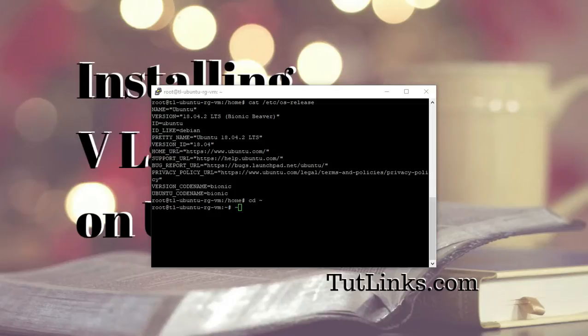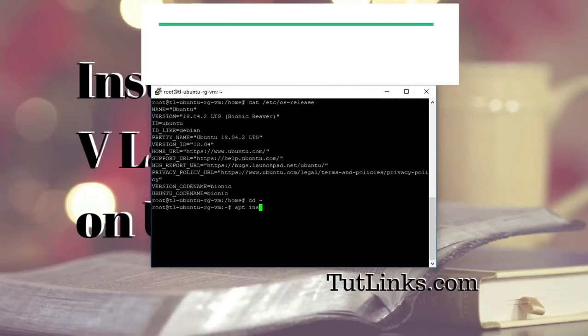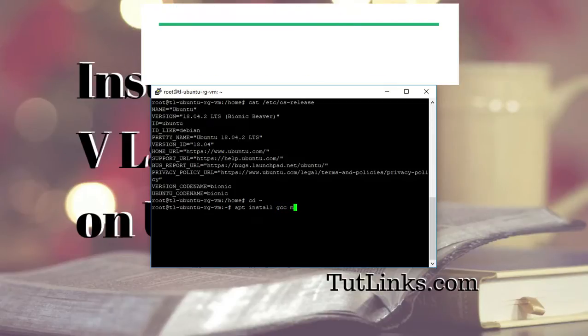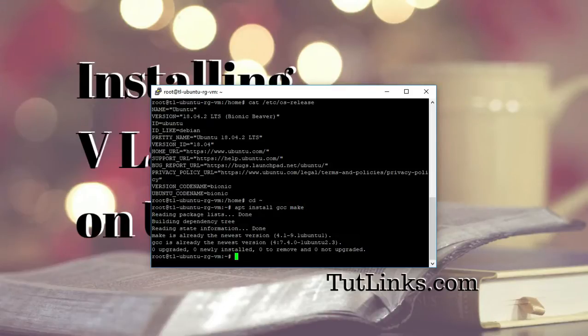Ensure that you have two required packages installed. Those are GCC and make. So let me install that here if I am missing in case. For that all you have to do is type apt install GCC and also install make. So I have already installed GCC and make.